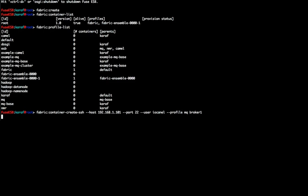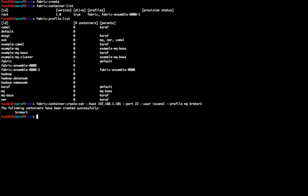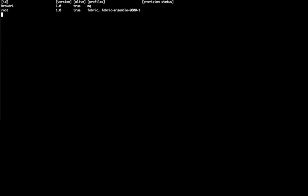The MQ profile defines all the necessary configuration, bundles and features in order to create a new message broker that will automatically register itself to the Fabric registry, so that other containers running in the cluster can automatically discover it and use it. Once the container is created, the Fabric agent will make sure that it downloads and installs all the necessary bundles.